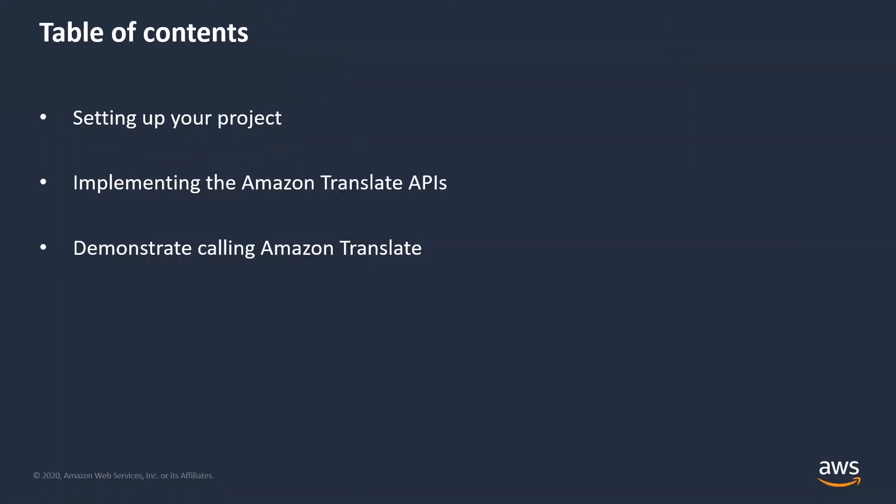In this video, we're going to cover the following areas. First, we'll set up a framework .NET Core MVC application with the required models, views, and controllers to support a simple translation application.